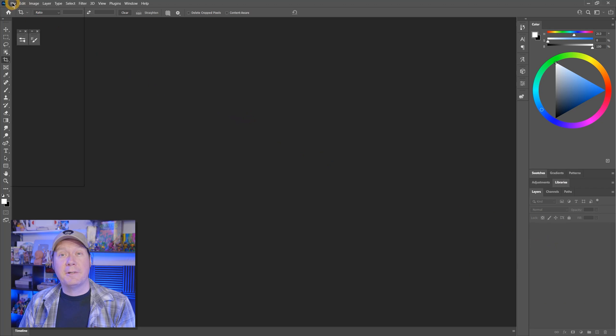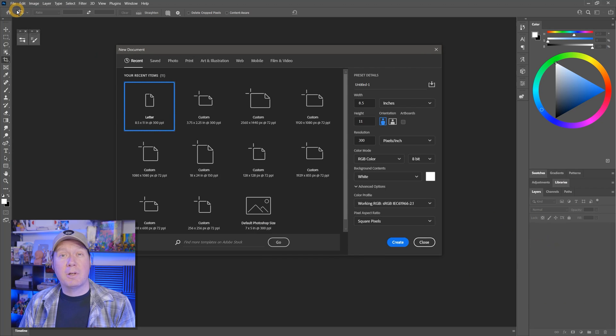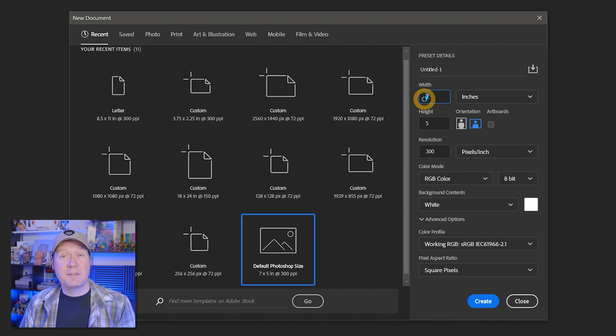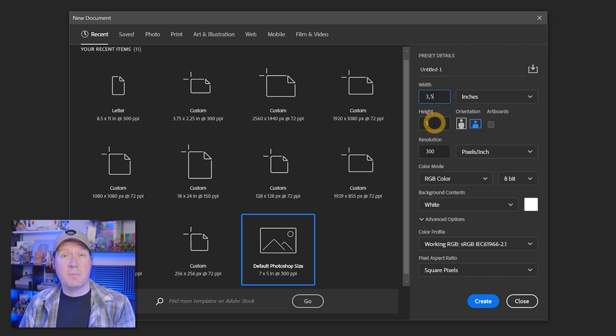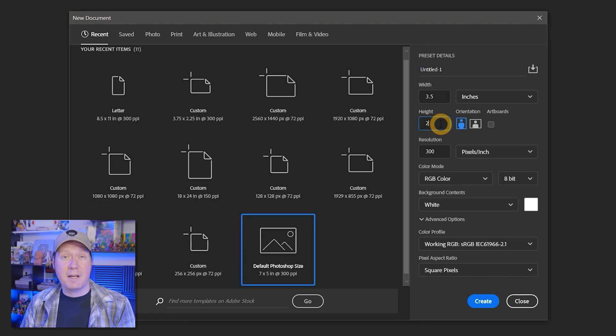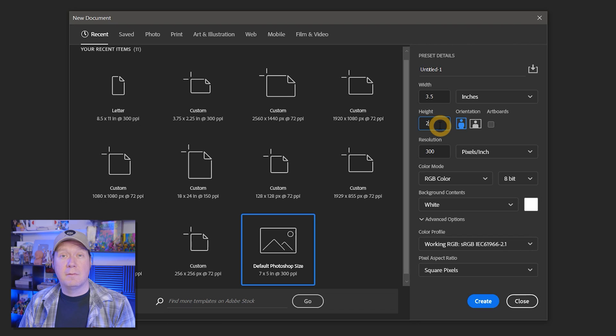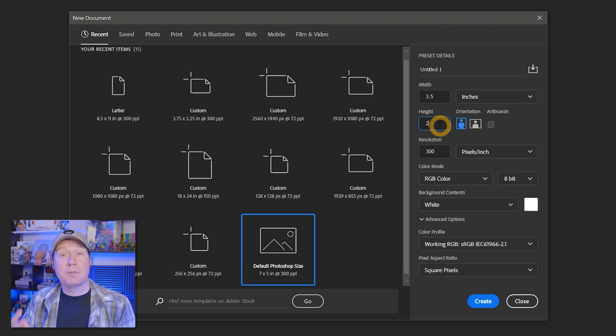I'll go to File New, and what I want to end up with is a standard business card that is 3.5 inches wide by 2 inches tall. However, if I want my card to have color or images that go all the way to the edge of the card, I'll need to add an additional margin around the card called a bleed. The ink will bleed over the edge and then we will trim off the excess paper.